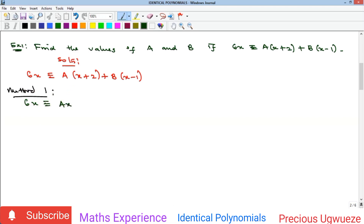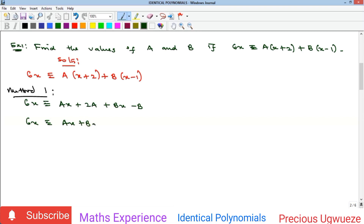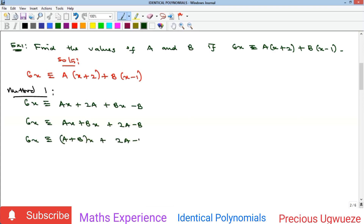Opening the brackets gives ax + 2a + bx − b. Collecting like terms, we get 6x ≡ ax + bx + 2a − b, and factorizing gives 6x ≡ (a + b)x + (2a − b). We now have all the x terms on one side and the constant on the other, so we can compare both sides.